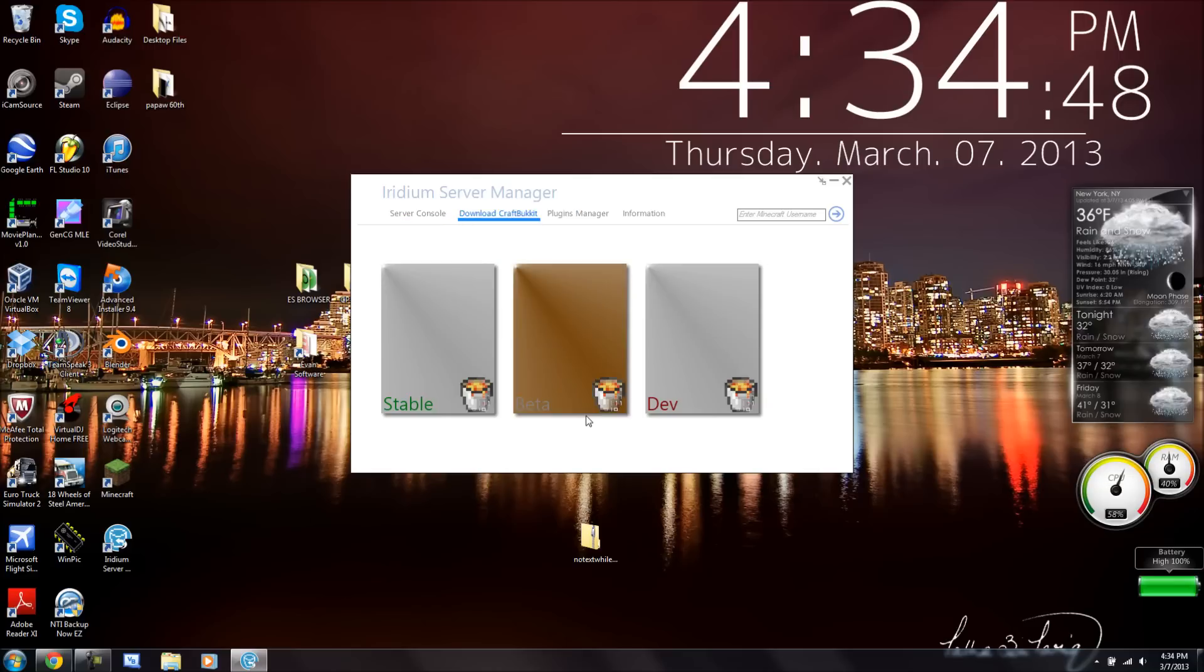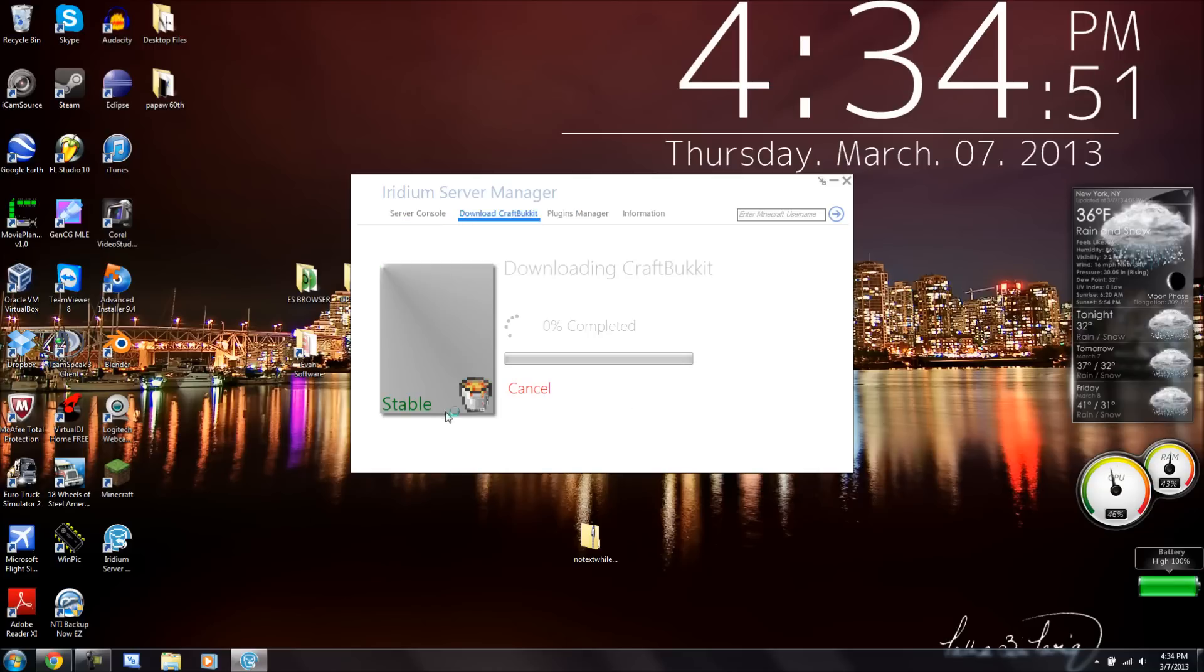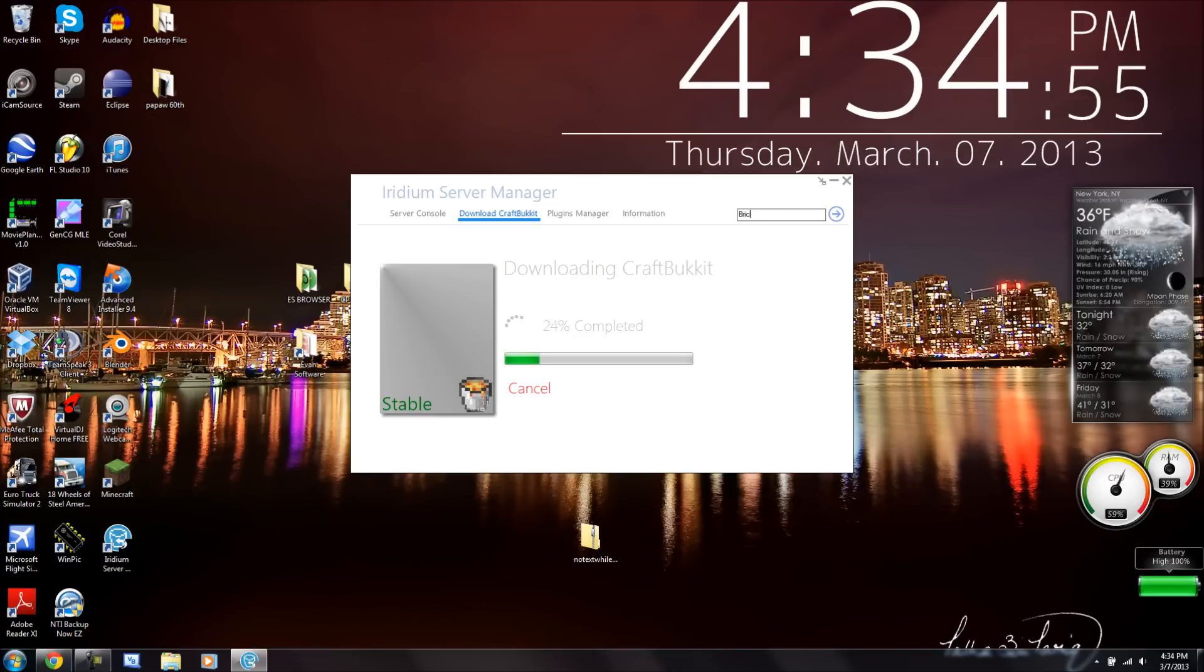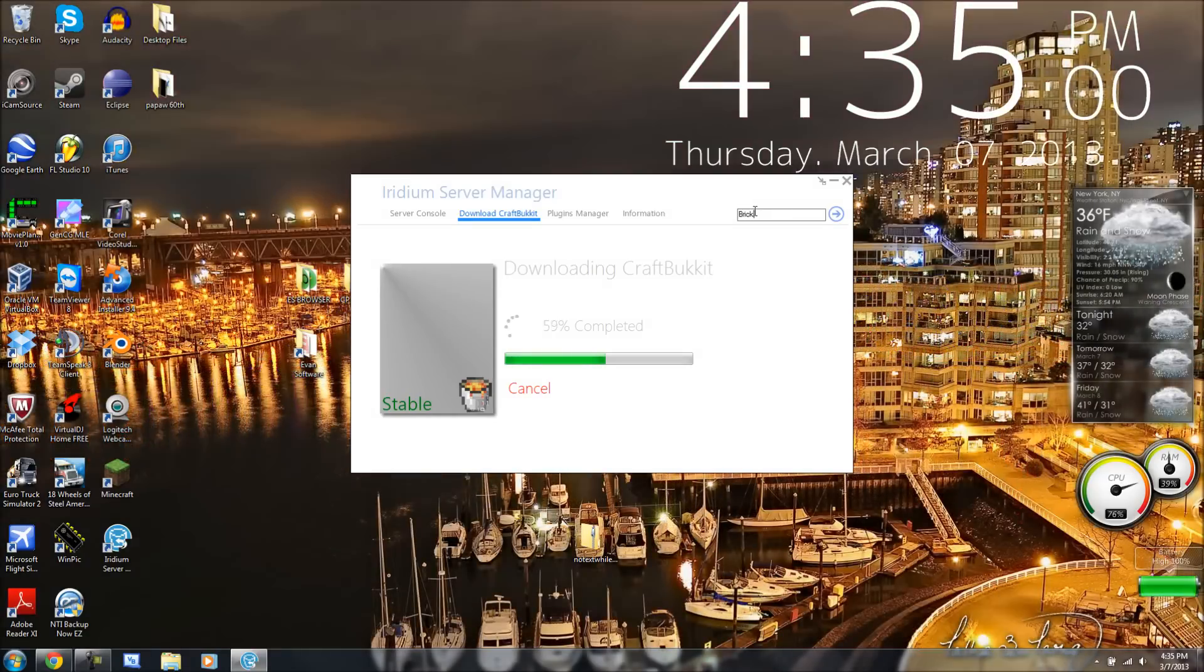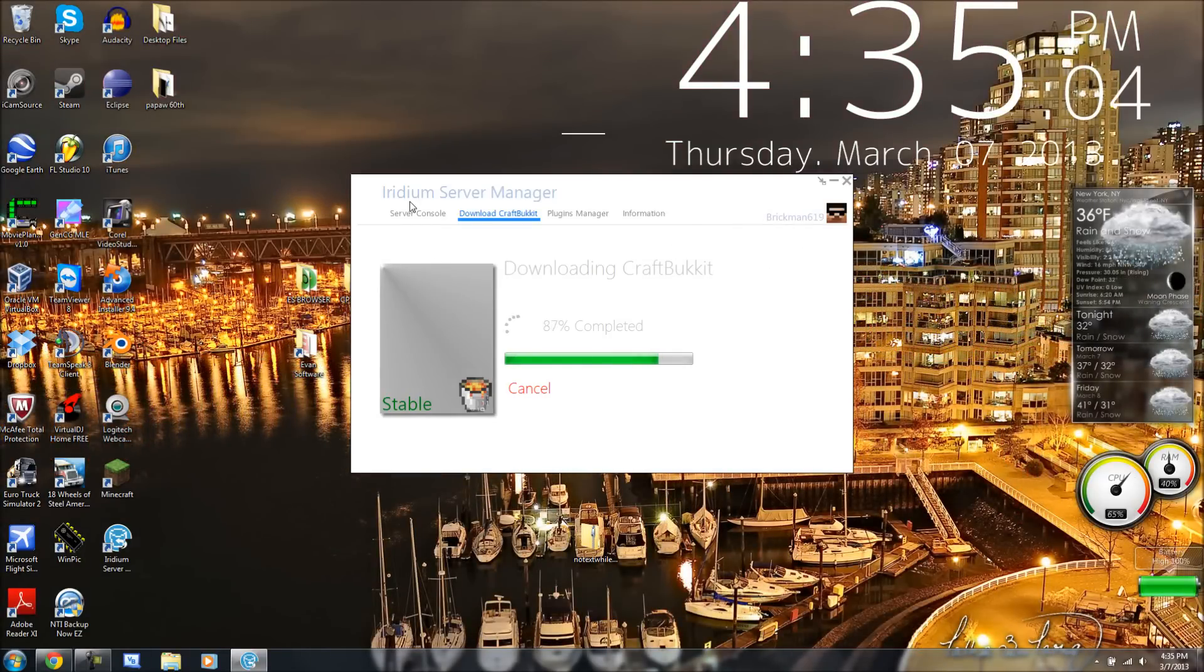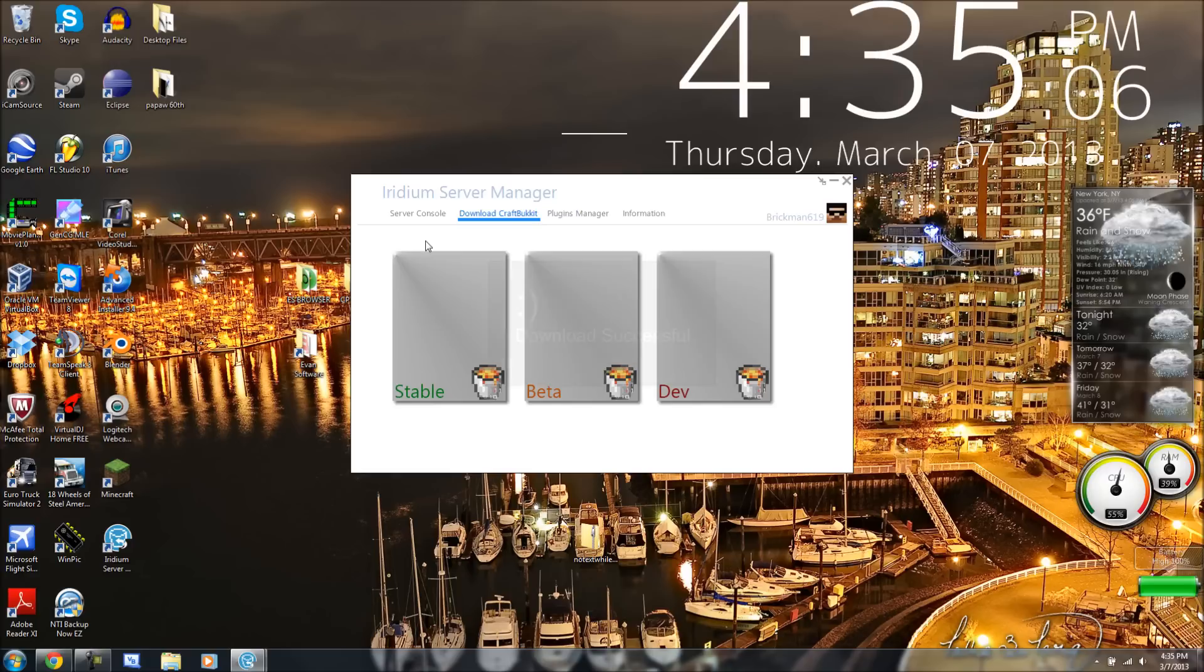I'm going to go to Download Craft Bucket. I want to do the stable build, and it will download Craft Bucket for you guys, which is really cool.